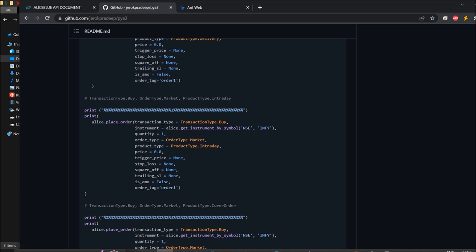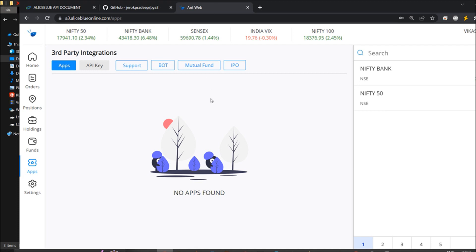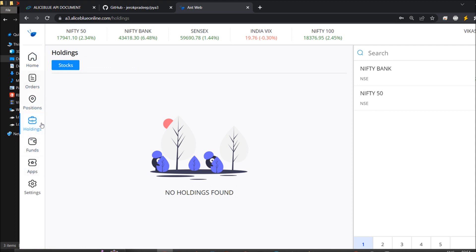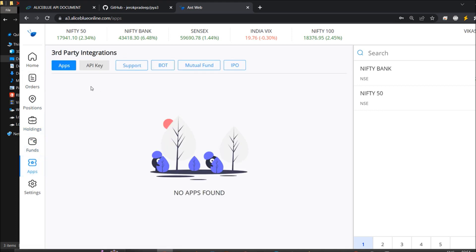You can visit my channel Profitada — the playlist will be there with enough videos covering the outer structure. A few small changes and you are good to go. Now, if you go to the website a3.aliceblue.online.com, this is where you will place orders and get all details. You can view your panel, orders, positions, and holdings.